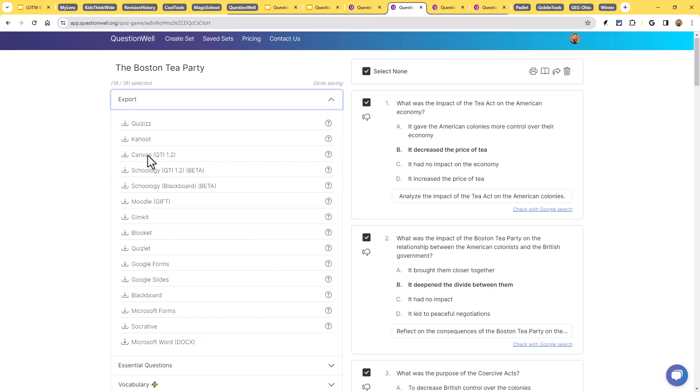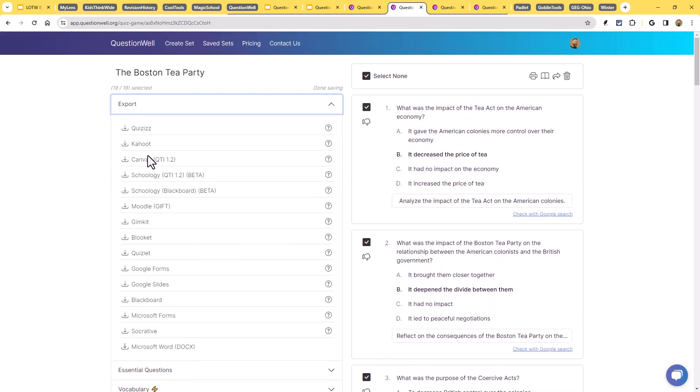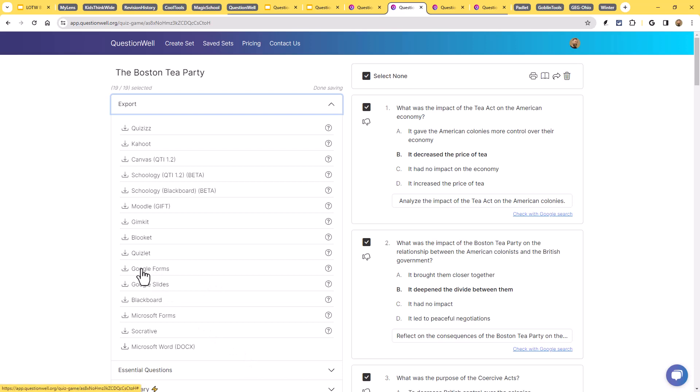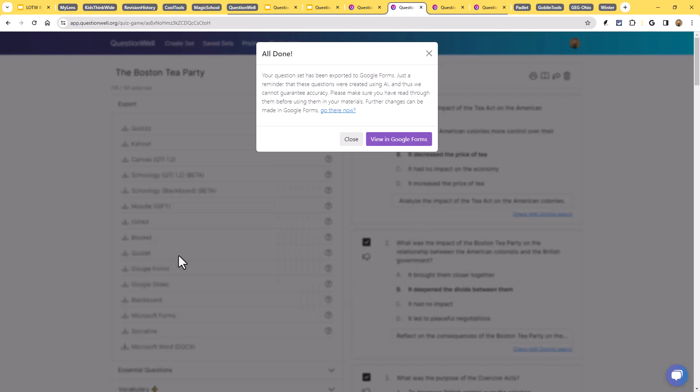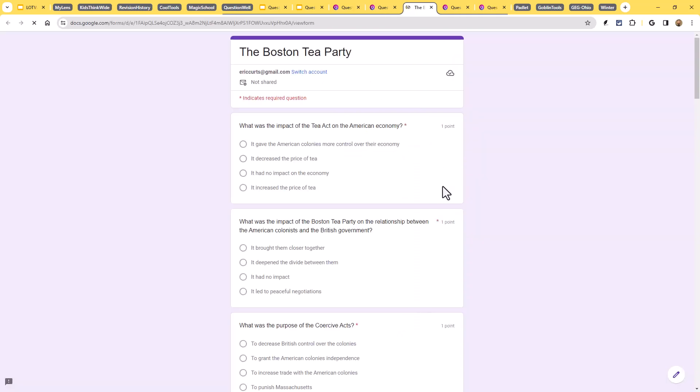Quizzes, Kahoot, Canvas, Schoology, Moodle, Quizlet, Google Forms, you know, on down the line. Let's just say we do Google Forms. That's a common way to do a quiz. So if I click on the Google Forms link there, it has created a Google Form for us. I can click view in Google Forms and there it is.